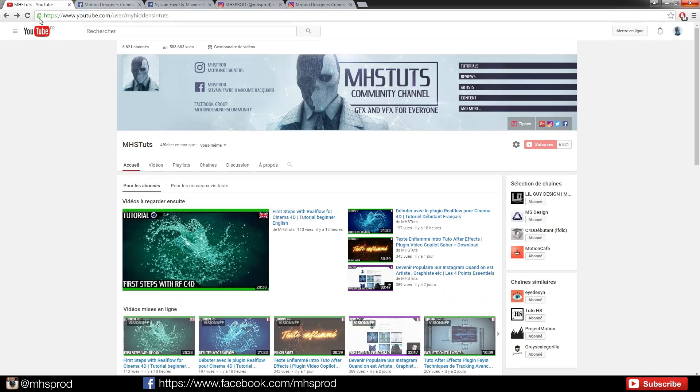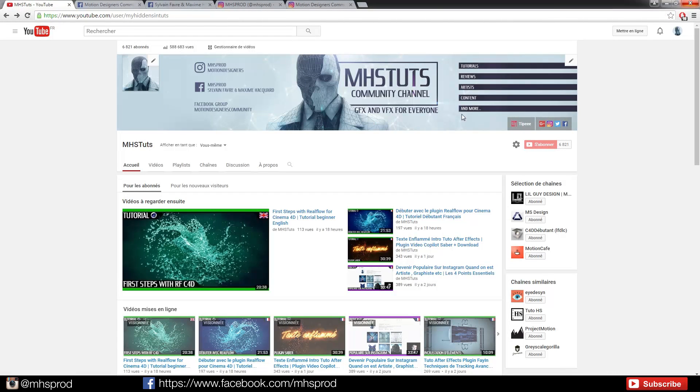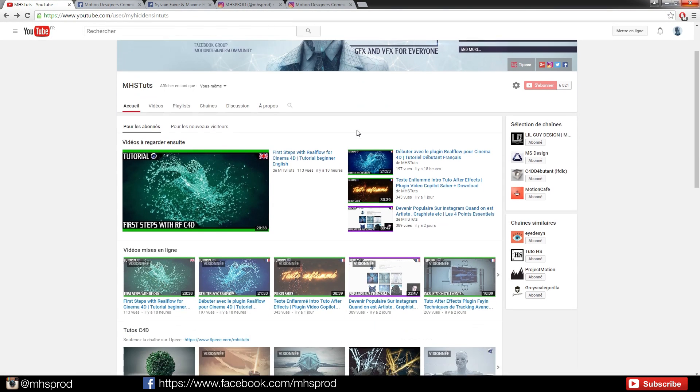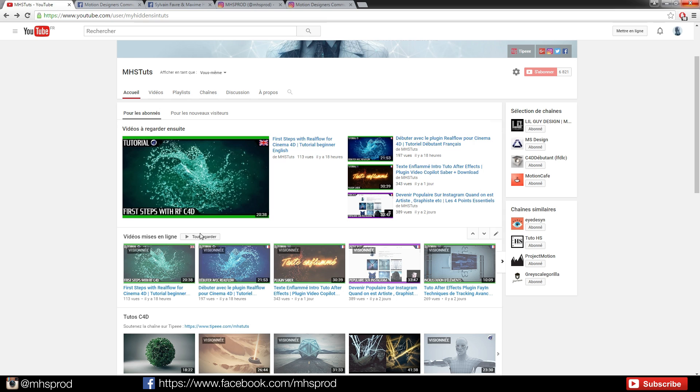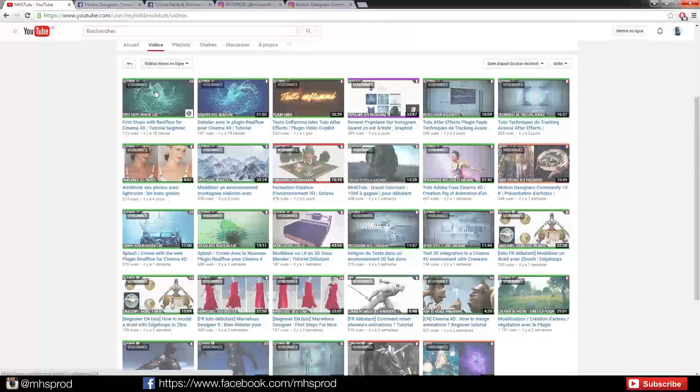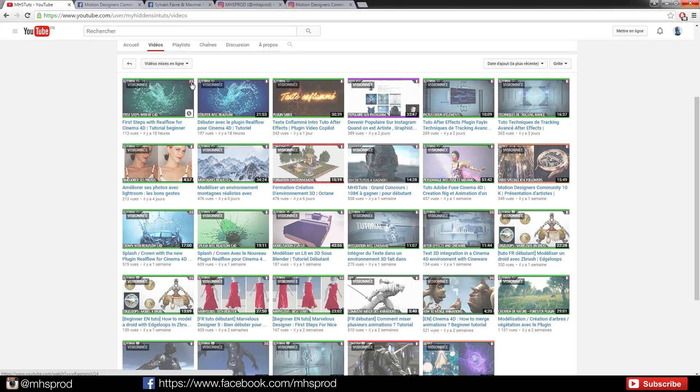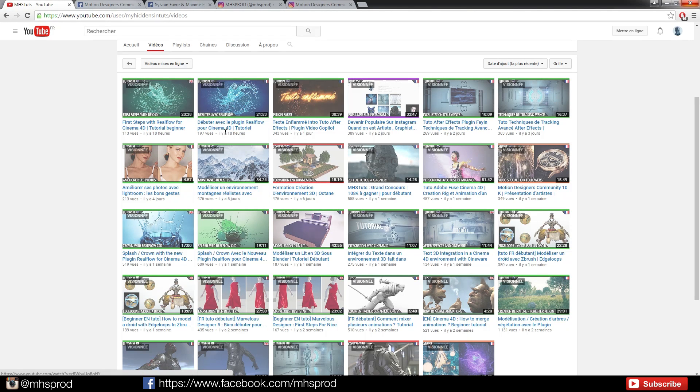There are some RealFlow tutorials on the MHS Studs channel. You can see the videos and the content language in the upright, so if you're English you must watch the English videos which is often the same as the French version.